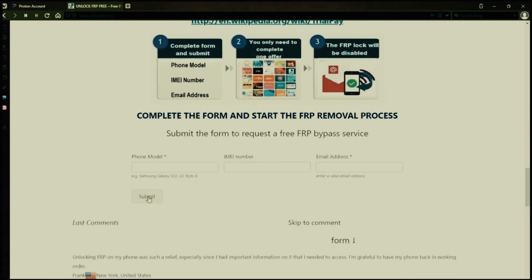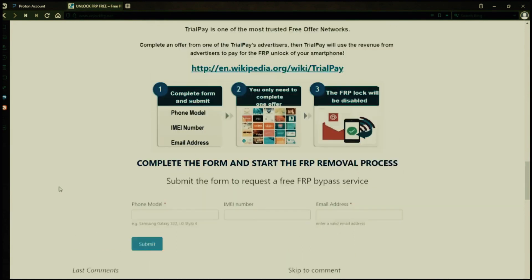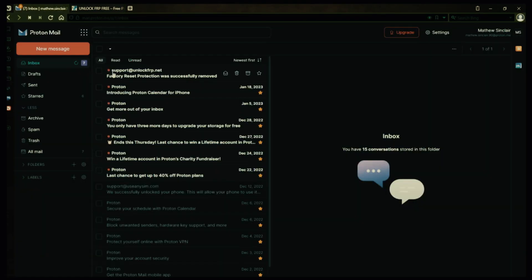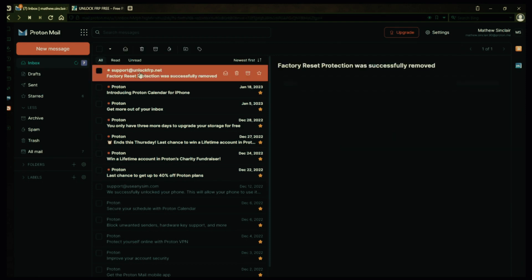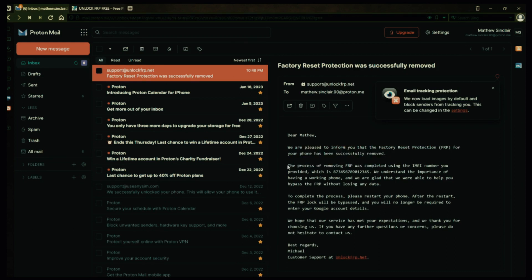After you submit the form, your request will be processed and you'll receive an email notification when the factory reset protection removal process is complete. I'll show you an example of what the email should look like by logging into my personal email account. Here's the email I received saying that the factory reset protection was removed. Let's open it up together. The message confirms that the factory reset protection has been removed, so all you need to do now is restart your phone.